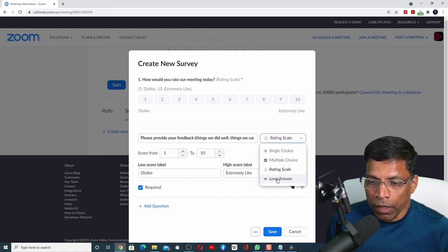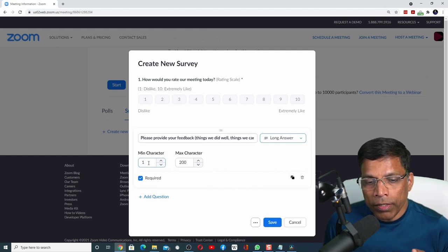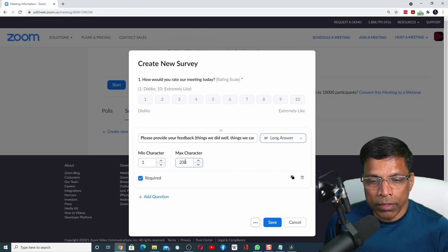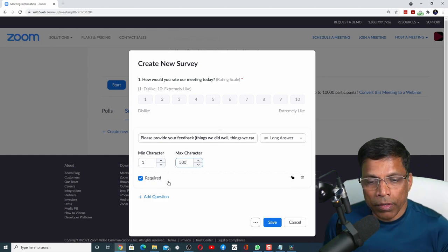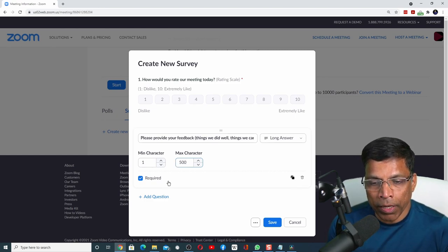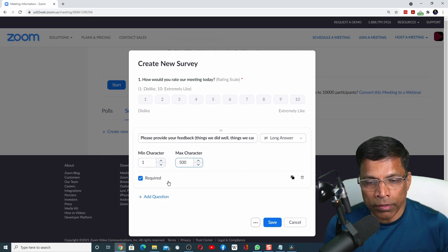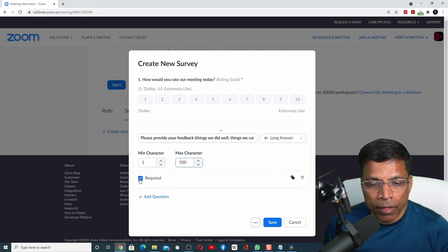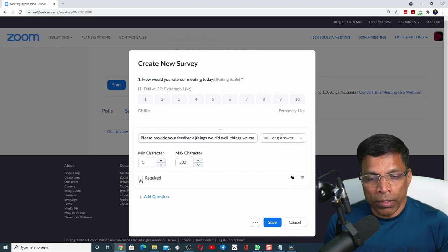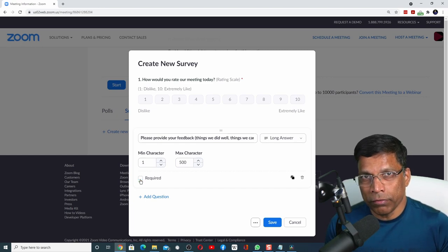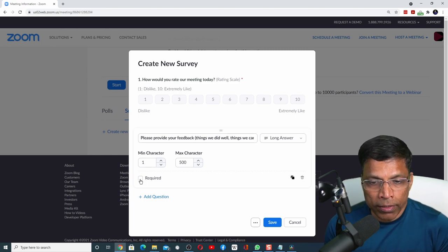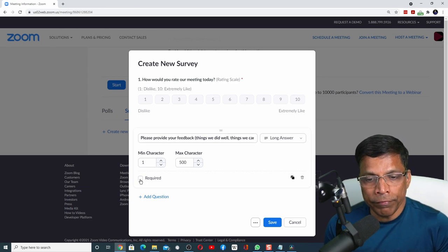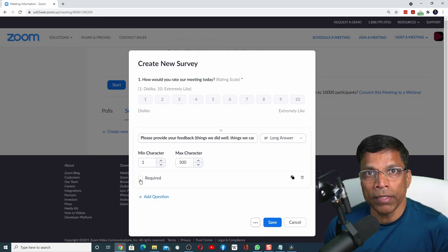This question will not be a rating scale. We want the person to type his response, so the right choice here is the long answer. We can limit the number of characters that he can type for this response. In this case, the maximum characters is set to 200. I can make it 500. This means the response that the person can type can be anything between one character to 500 characters. Let me remove this option to indicate that this response is not mandatory. It is an optional field.